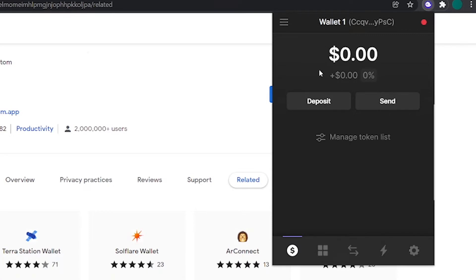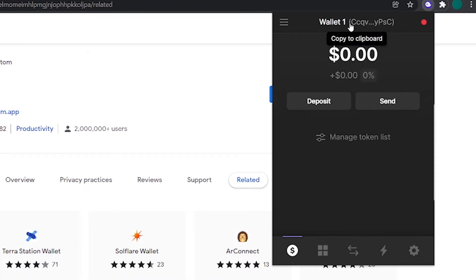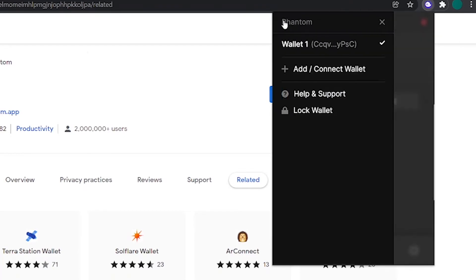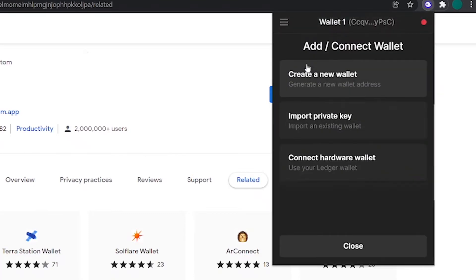At the top of this interface, you can see your wallet address. You can copy it by clicking on it, and you can use it to send tokens or NFTs to this wallet. On the left, you have this icon. If you open it, you can see all of the wallets that you have created. You can also create a wallet from here, import an existing one, or connect to your Ledger hardware wallet.